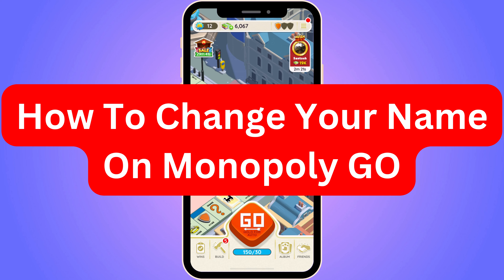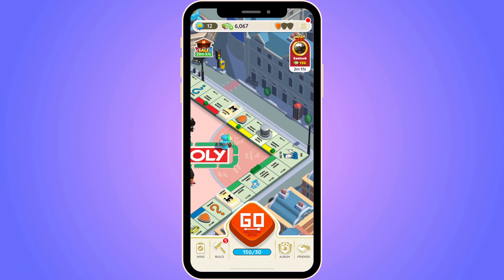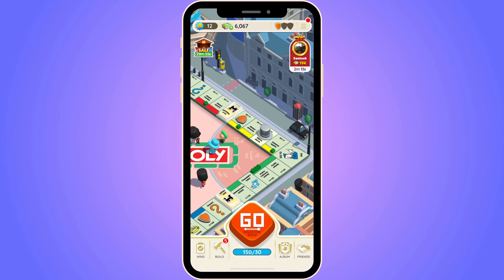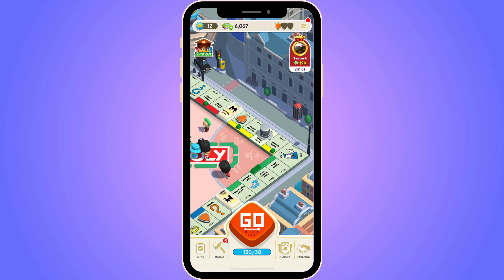Do you want to be able to change your name on Monopoly Go? Well then you have come to the perfect video because in this video I'm going to show you step by step exactly how to do this. It is very important that you watch this video and follow along step by step for it to work.